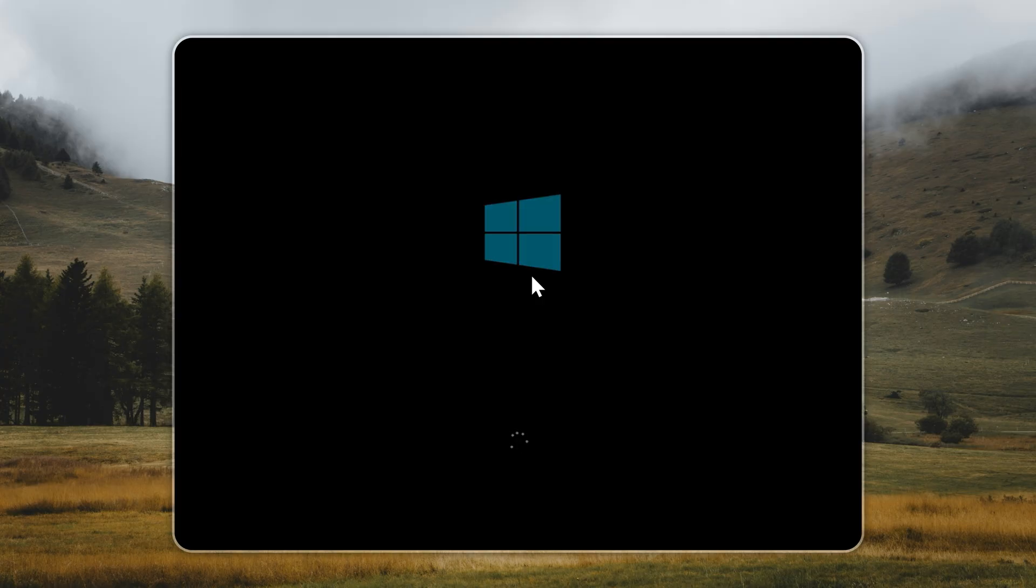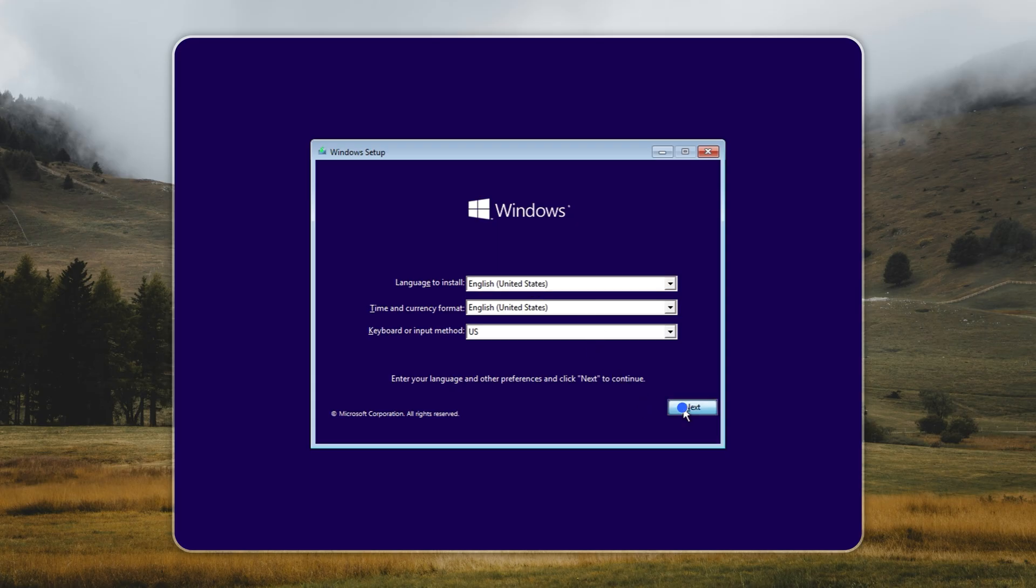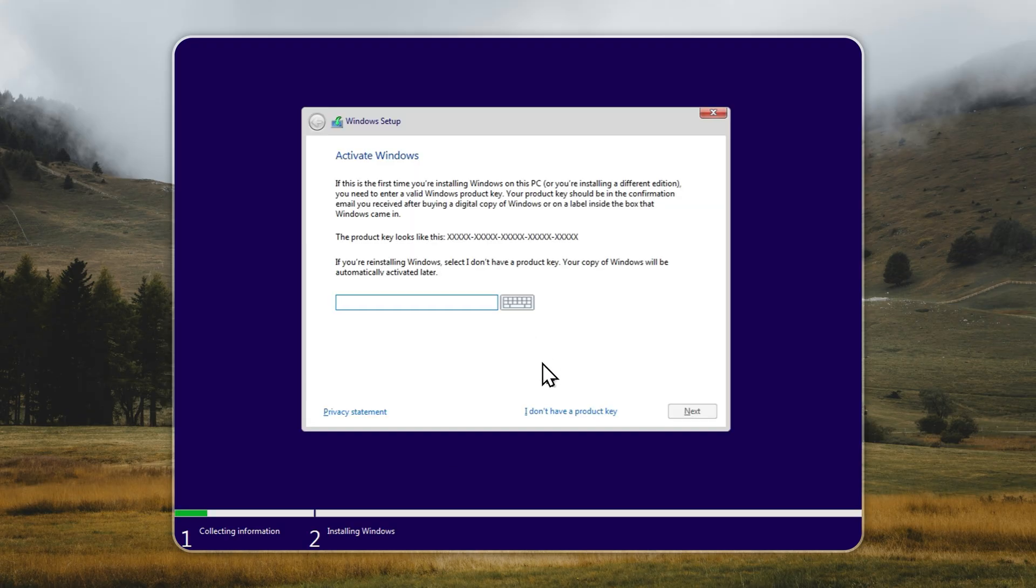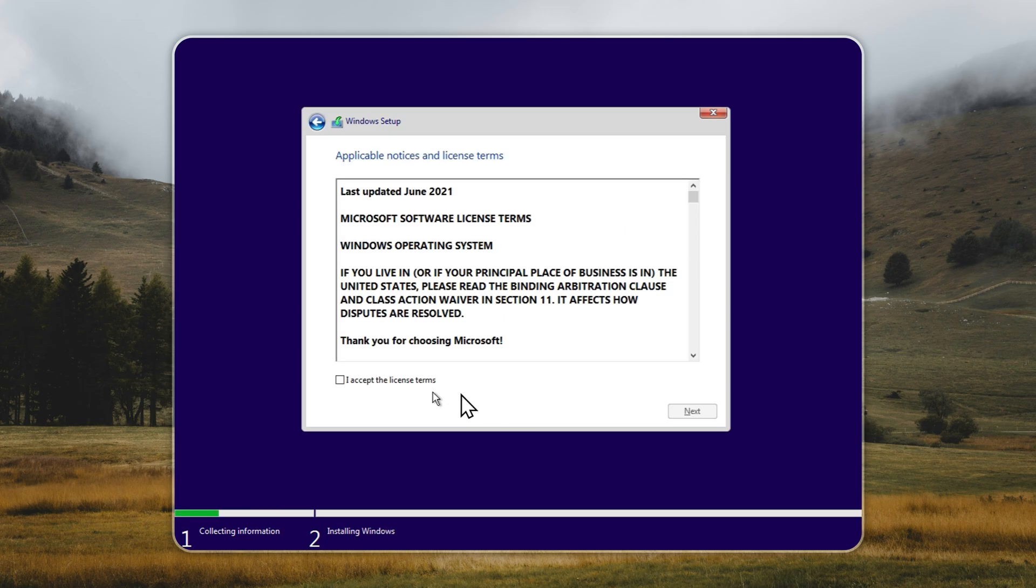Before you start, keep in mind, Rufus will completely erase everything on your USB drive, so make sure to back up any files you need. Once it's done, your bootable USB will be ready to go. From here, you can install Tiny 11 just like any normal version of Windows, except this one is lighter, faster, and built purely for performance.